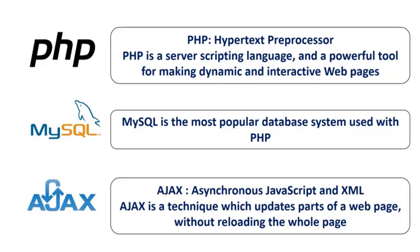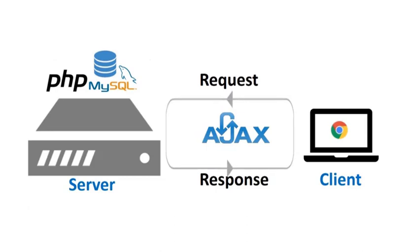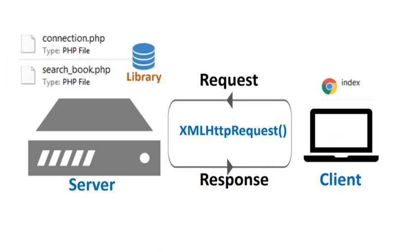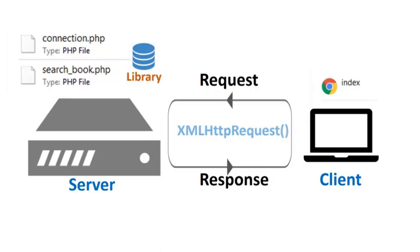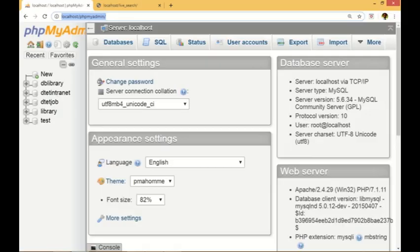MySQL is the most popular open-source SQL database management system. Ajax stands for Asynchronous JavaScript and XML. Ajax communicates with the web server and responds to the client with search results without reloading the whole web page.